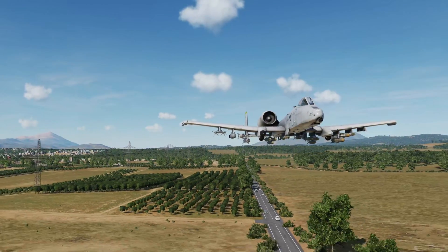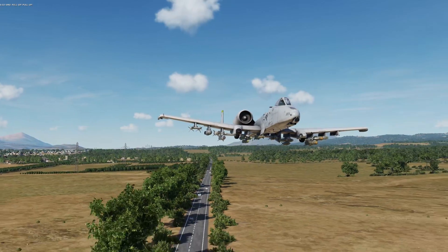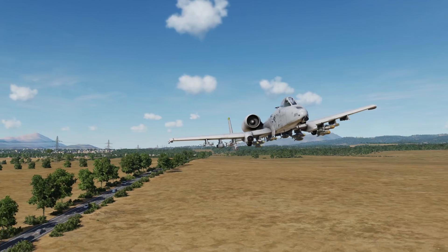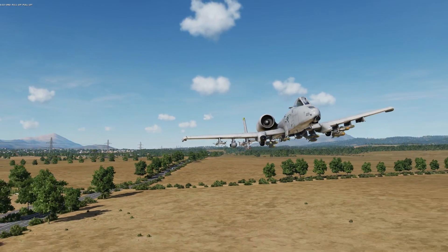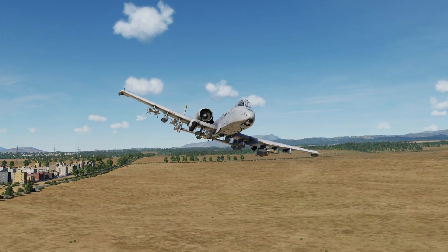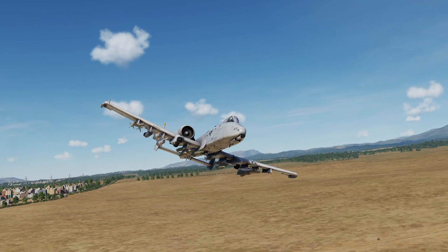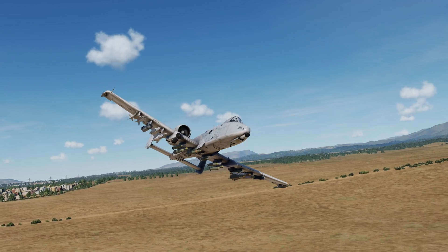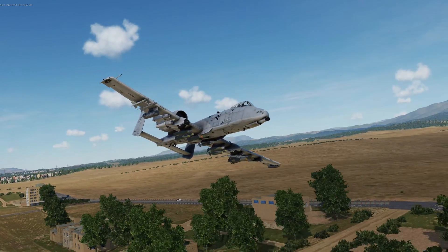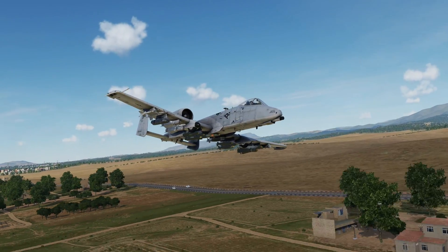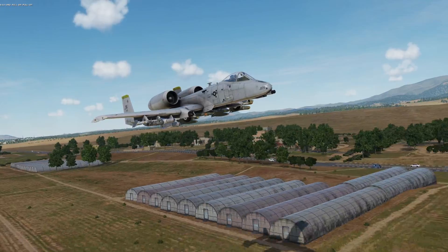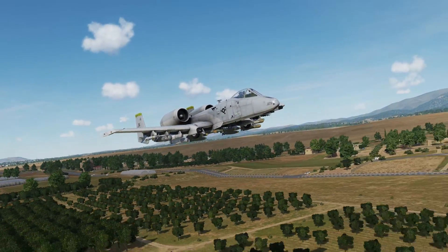Hey everyone, Wags here from Eagle Dynamics. In this final preview of DCS A-10C2 Tank Killer, we'll take a look at the helmet mounted cueing system, or HMCS, for the A-10. The HMCS consists of several subsystems, but we'll focus on the helmet mounted display or HMD and the program editor in this video. Note that this is not the same helmet implementation for the Hornet and Viper, and in many ways it's far superior in the air-to-ground mode. Let's get started.